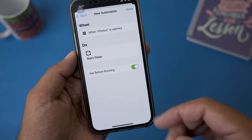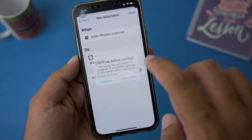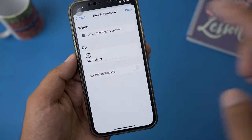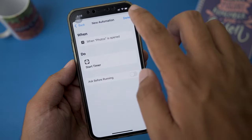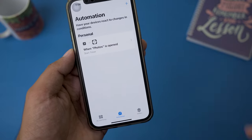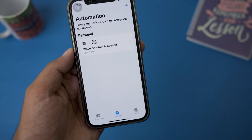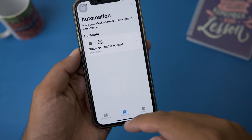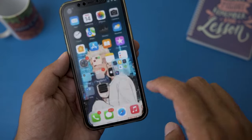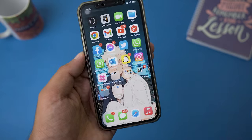Here it says 'Ask Before Running' — make sure to disable this option. We're going to press Don't Ask and then press Done. That's all that is needed here, so we're going to go back.